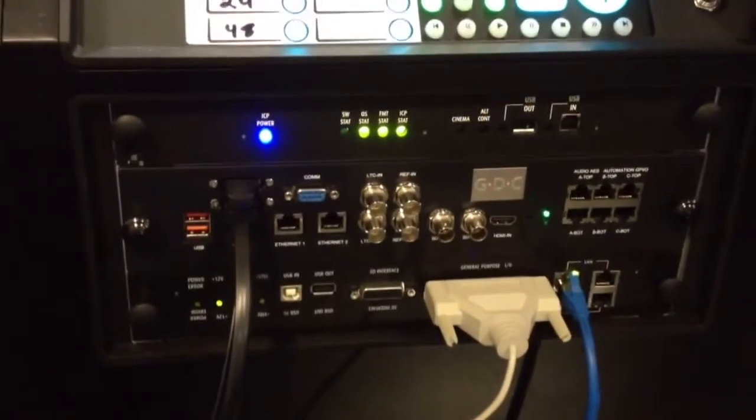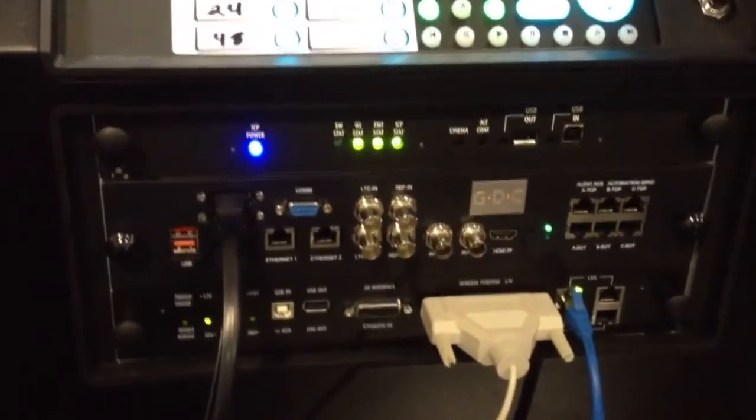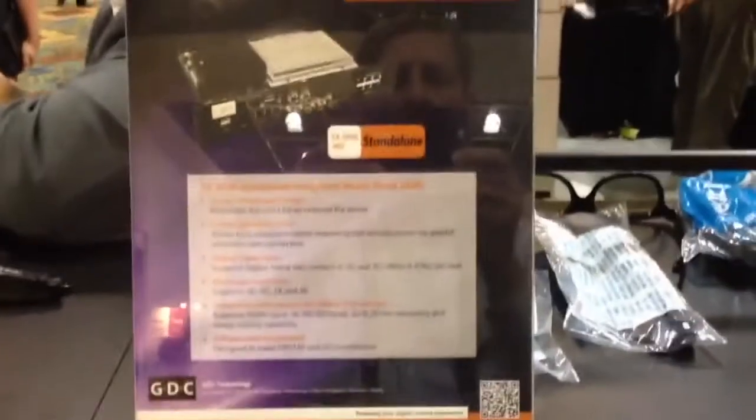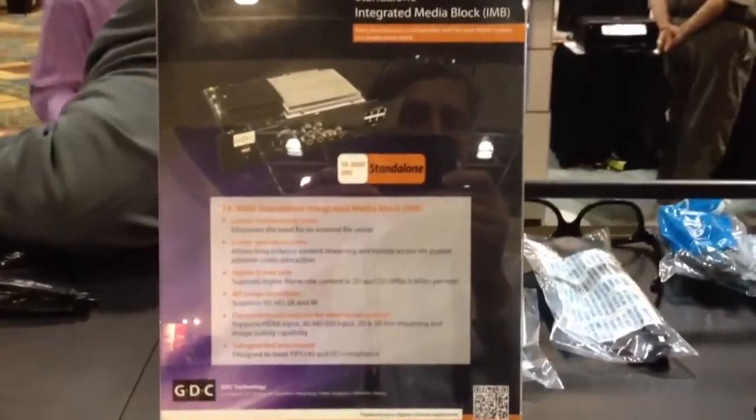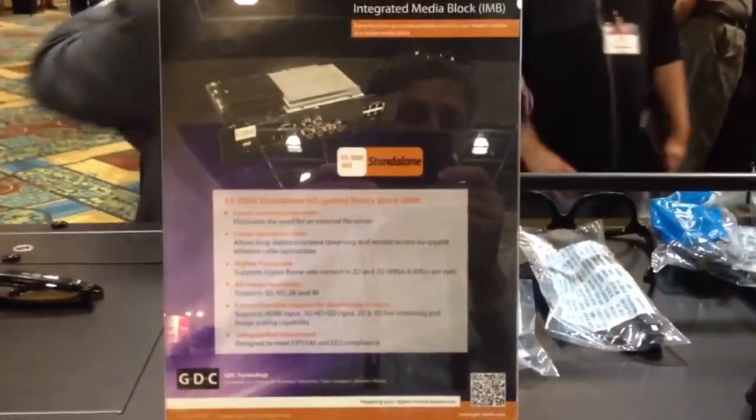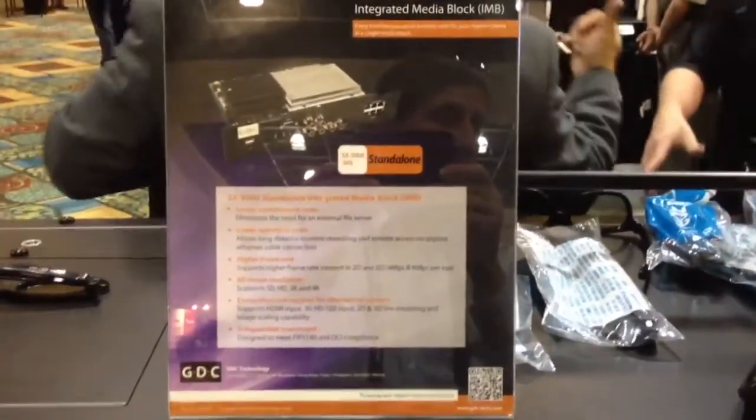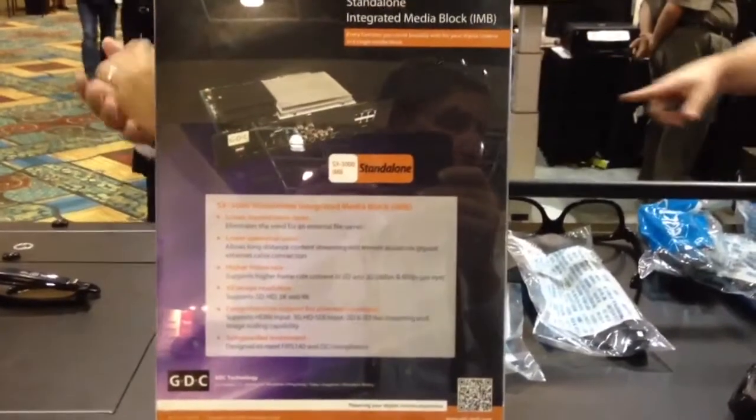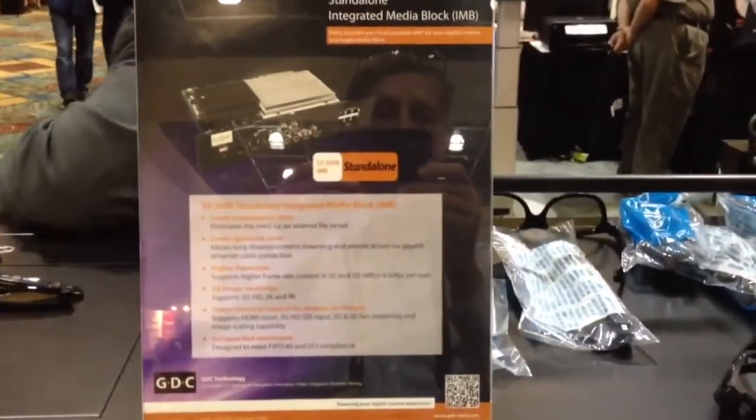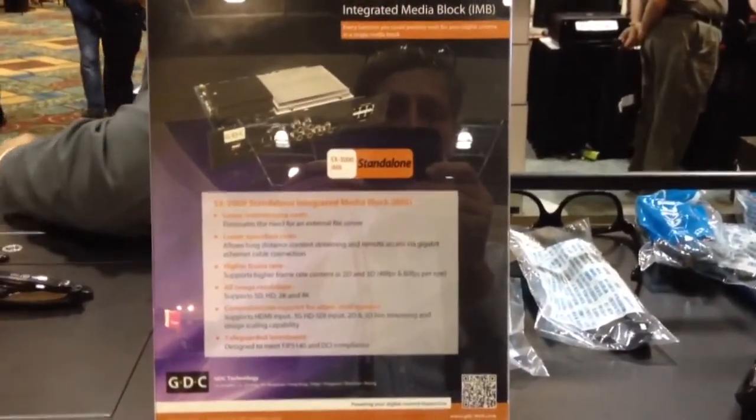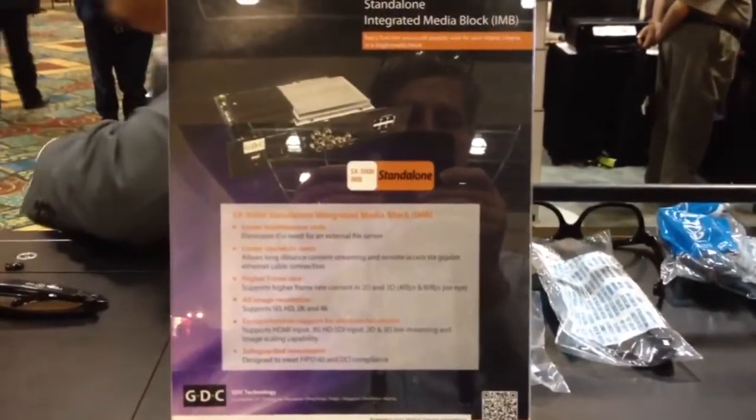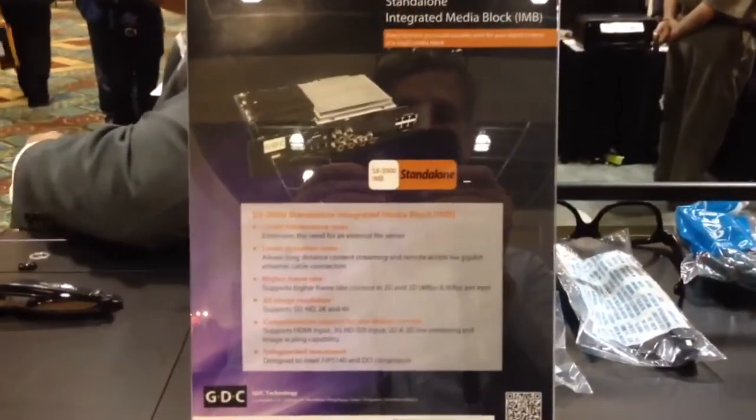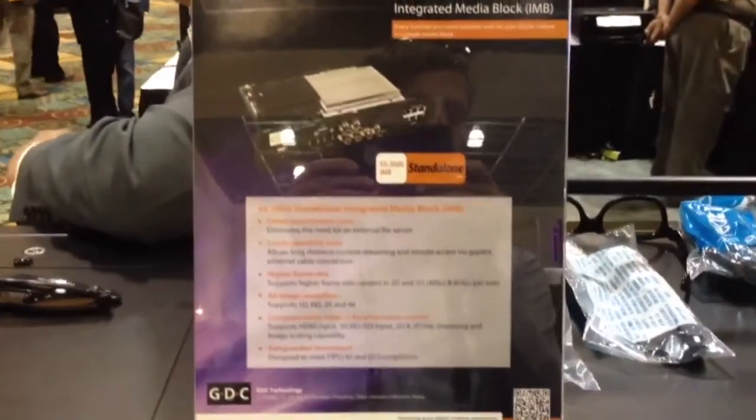What's also nice about this integrated media server, which is called the model SX3000, is that it has a scaler built into it and a satellite decoder built into it, depending on whose satellite service you're using. They would provide the software stack, but the hardware decoding is built in.